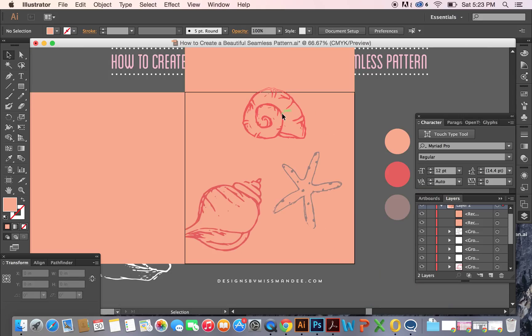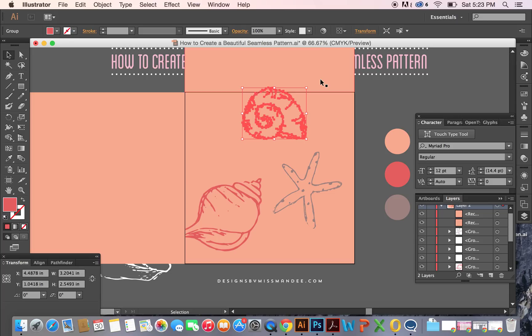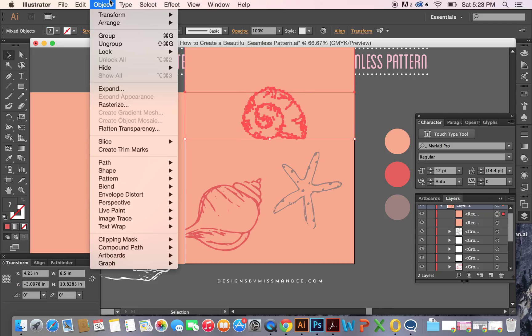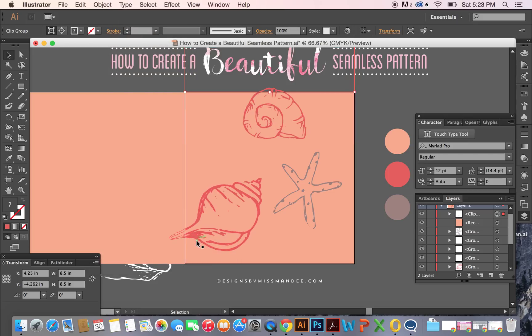So now what we're going to do is we're going to duplicate each shell. So copy, Command C, paste to front, Command F. And then we're going to create a clipping mask. So have the top one selected and then also select this square that we've created. And then do Command 7 or Object Clipping Mask Make. And now you're going to have a separate piece here.